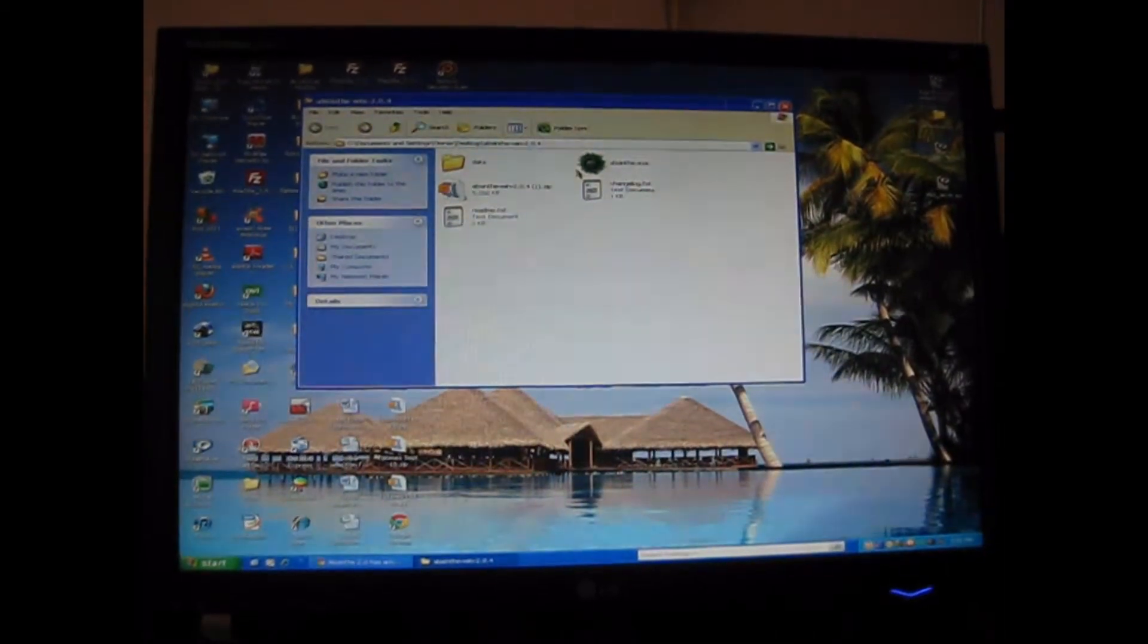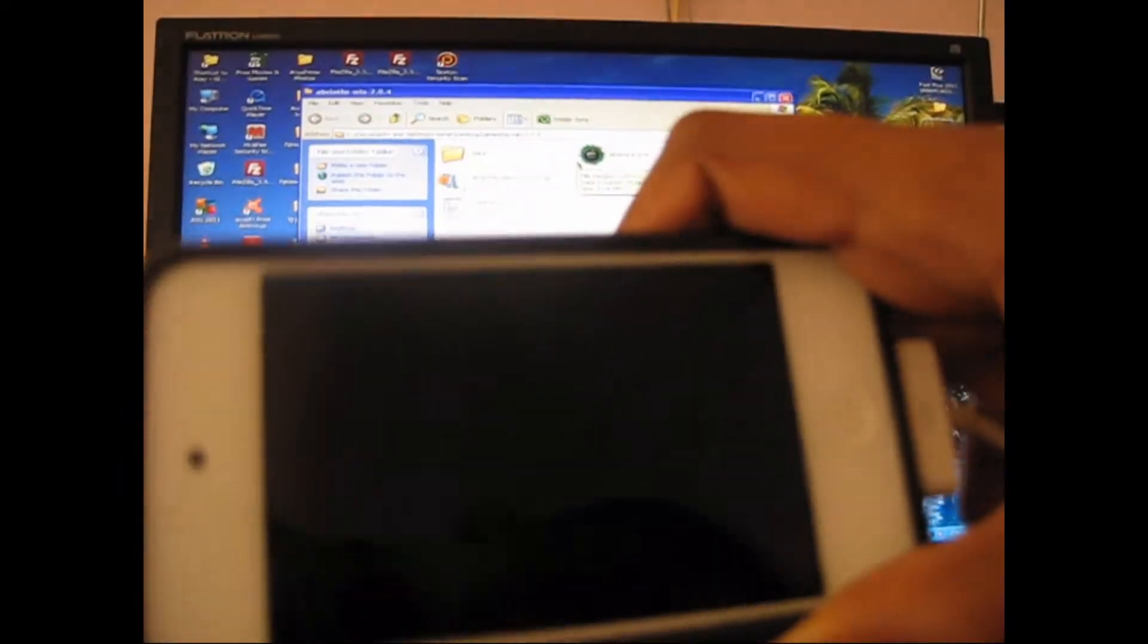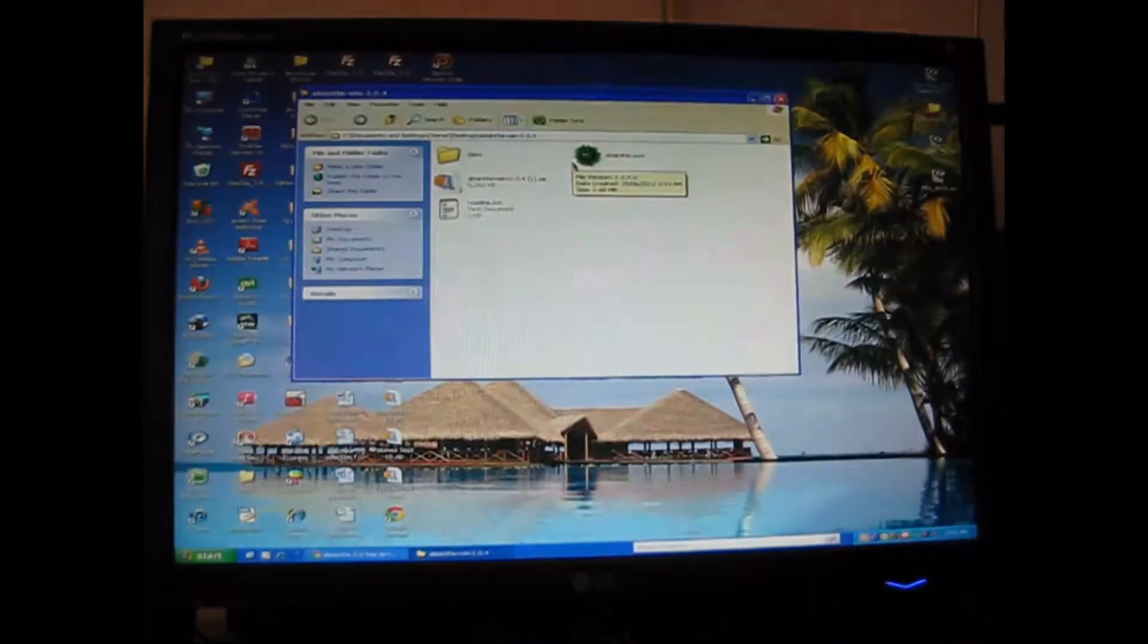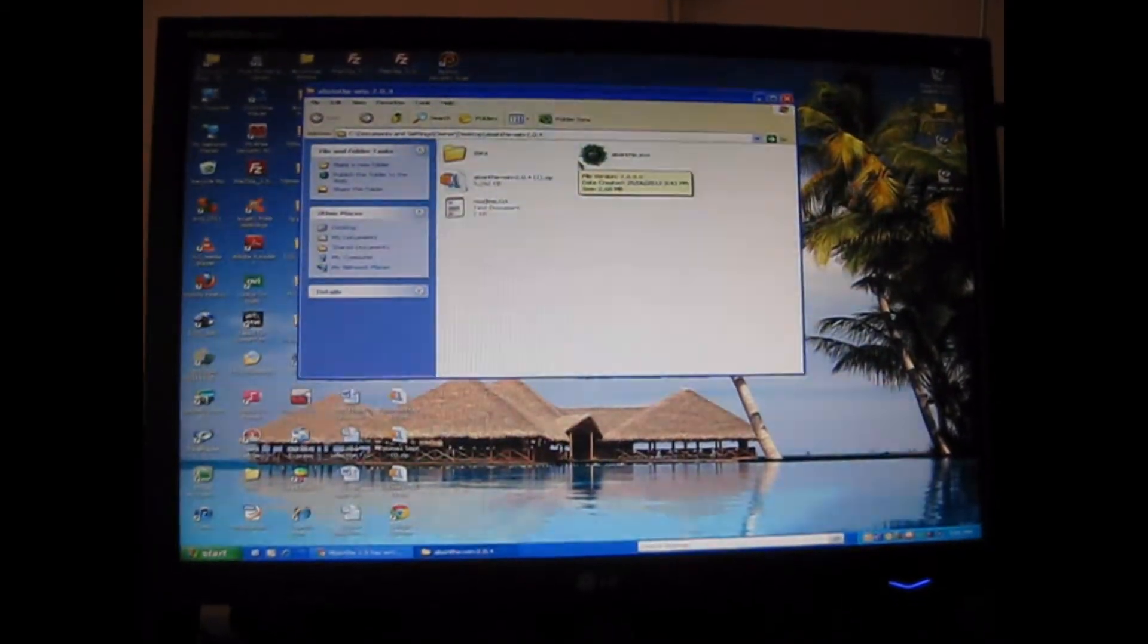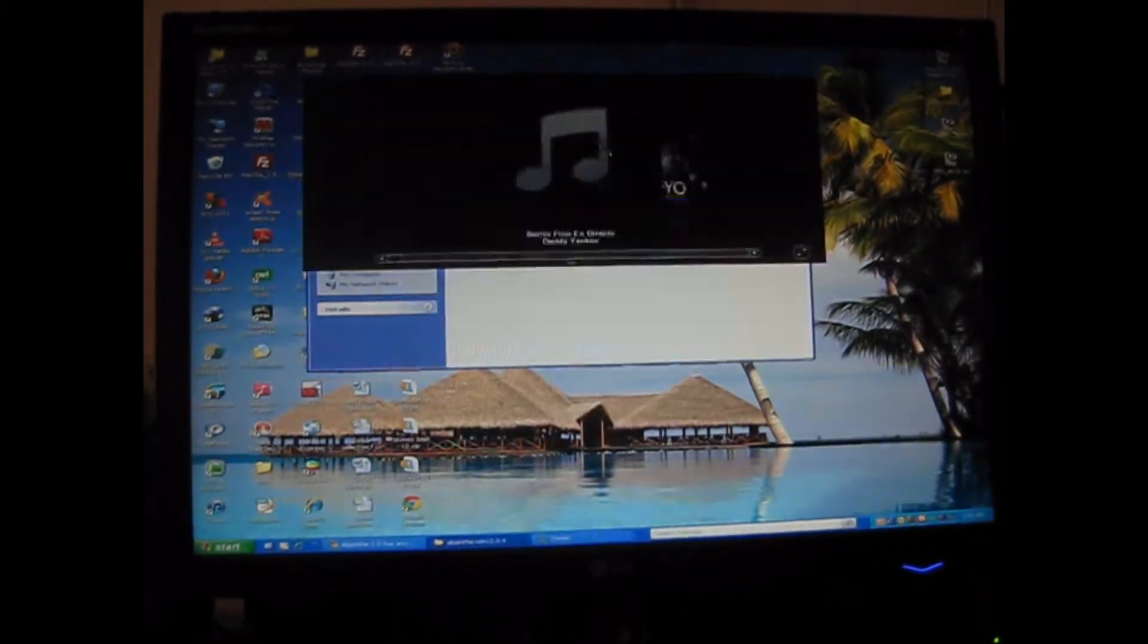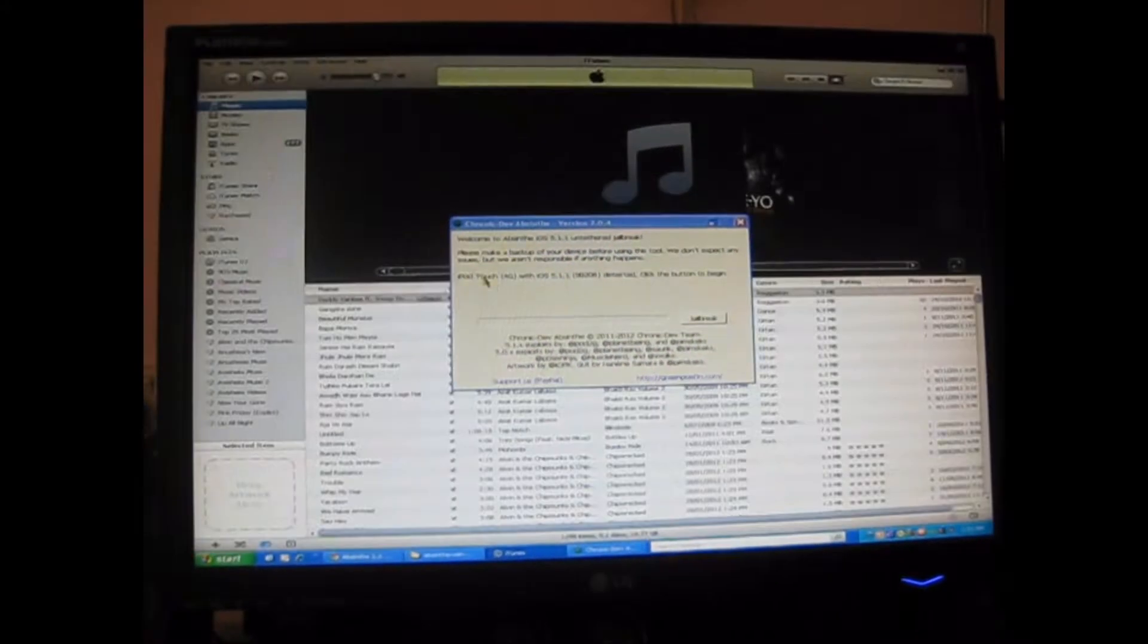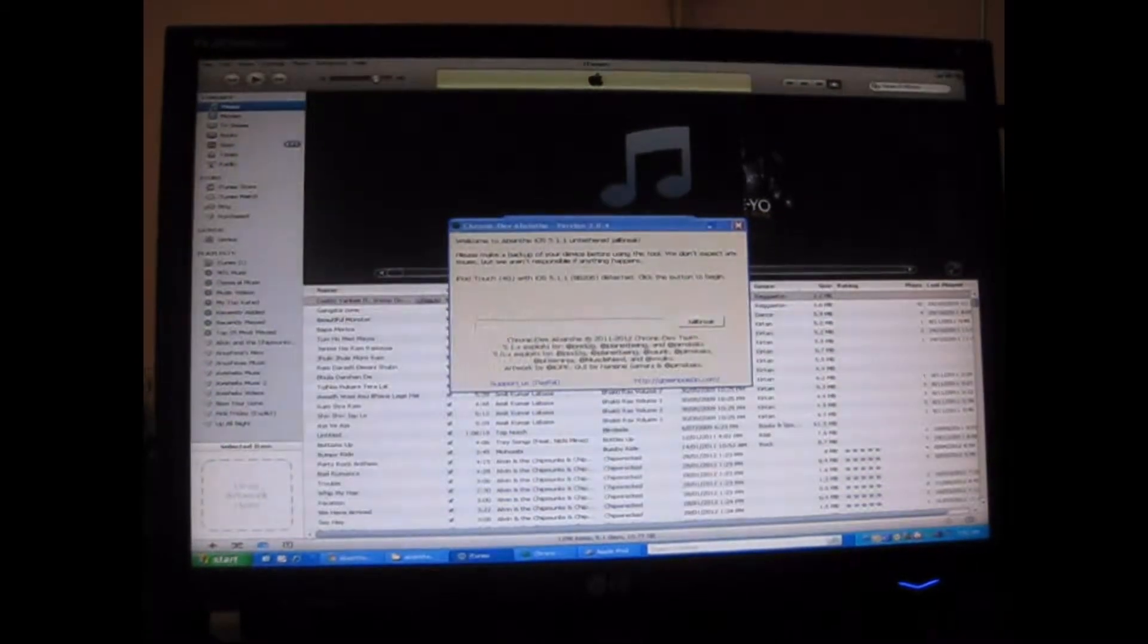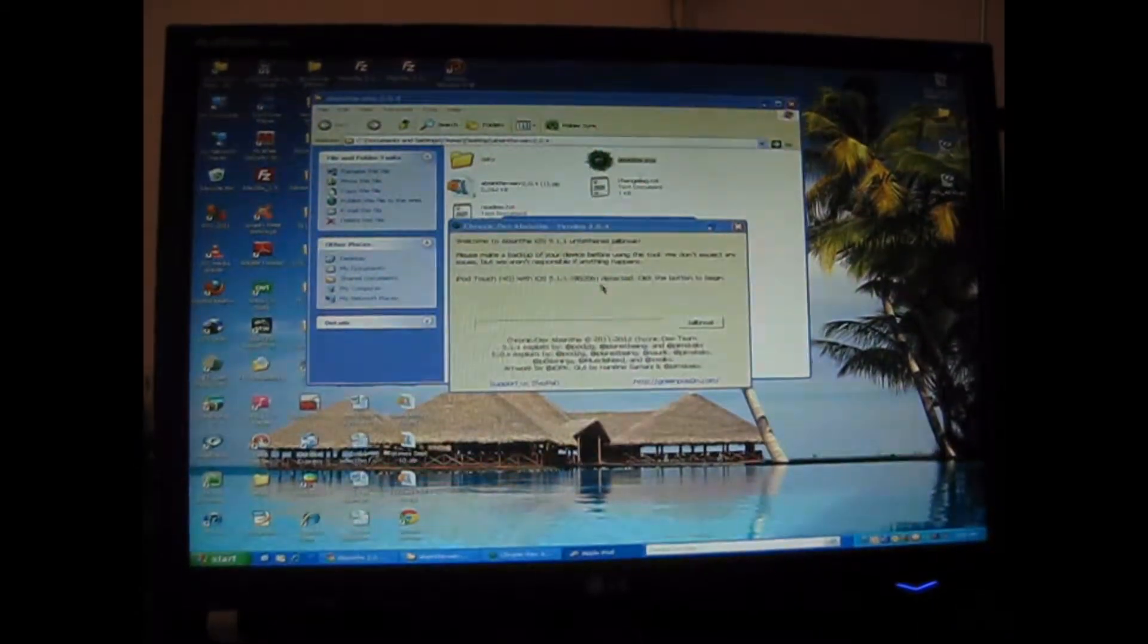Now you should keep your iPod connected. Once you've connected it, you should click this and iPod Touch 4G with iOS 5.1.1 should come up.